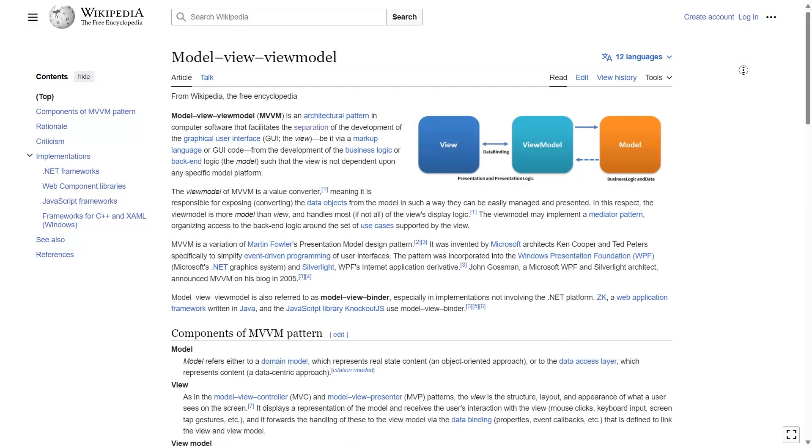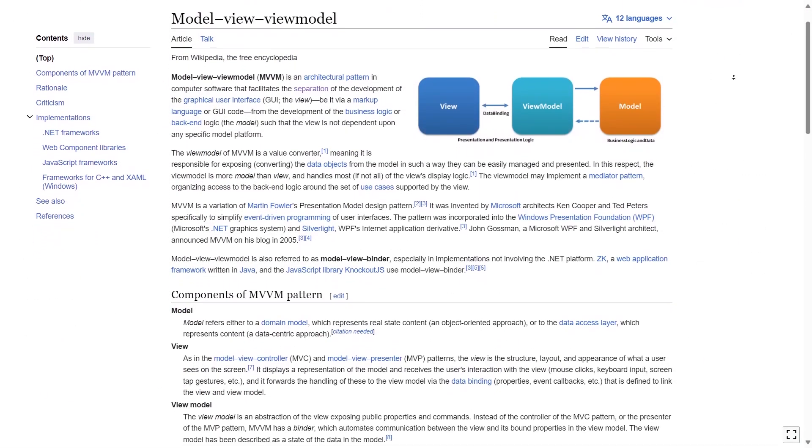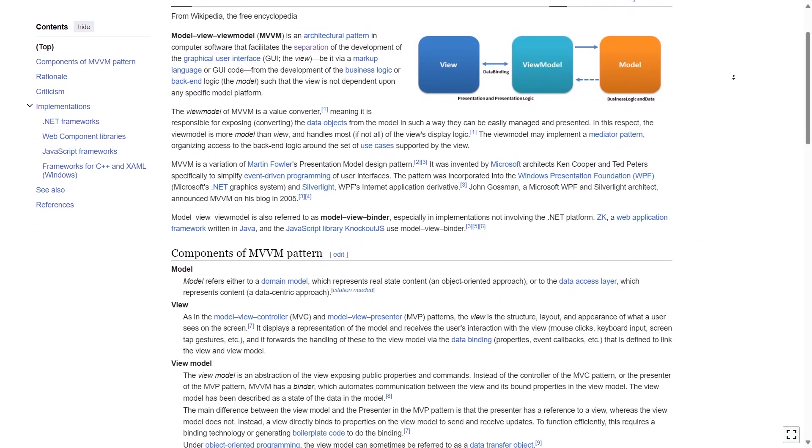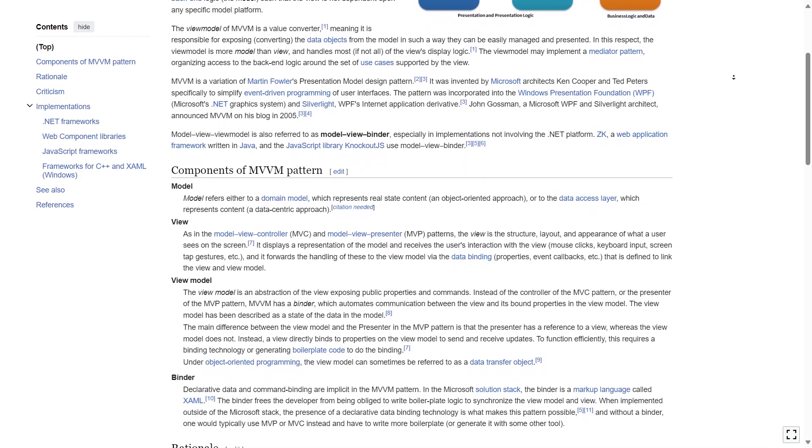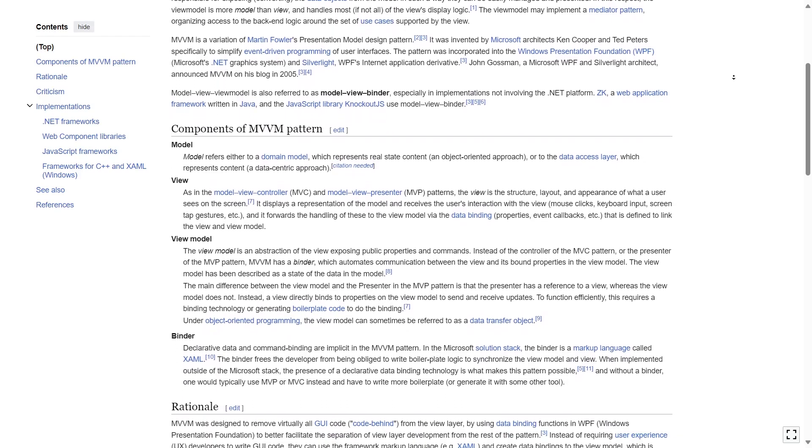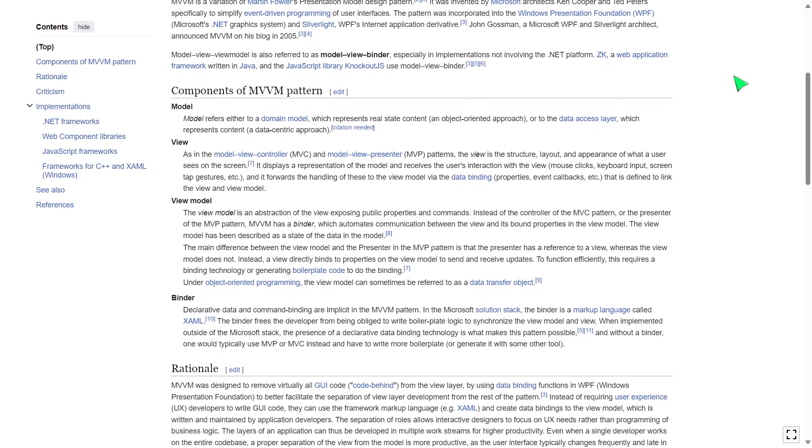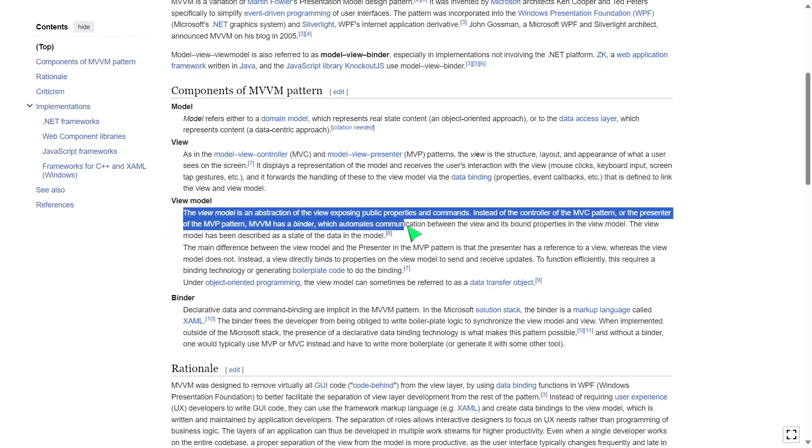A view model is simply an object that holds the data the UI is interested in and notifies listeners to any changes to this data.